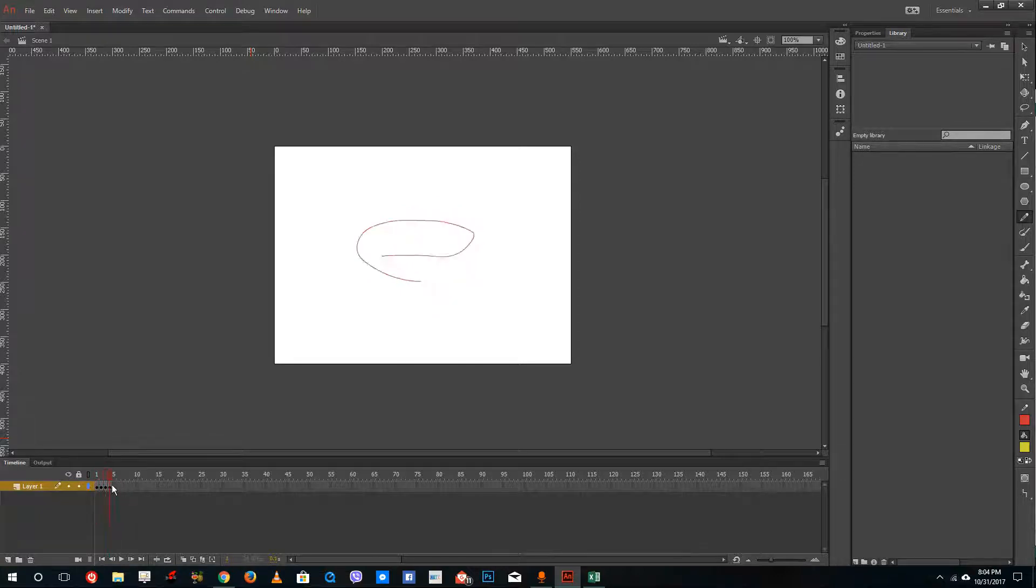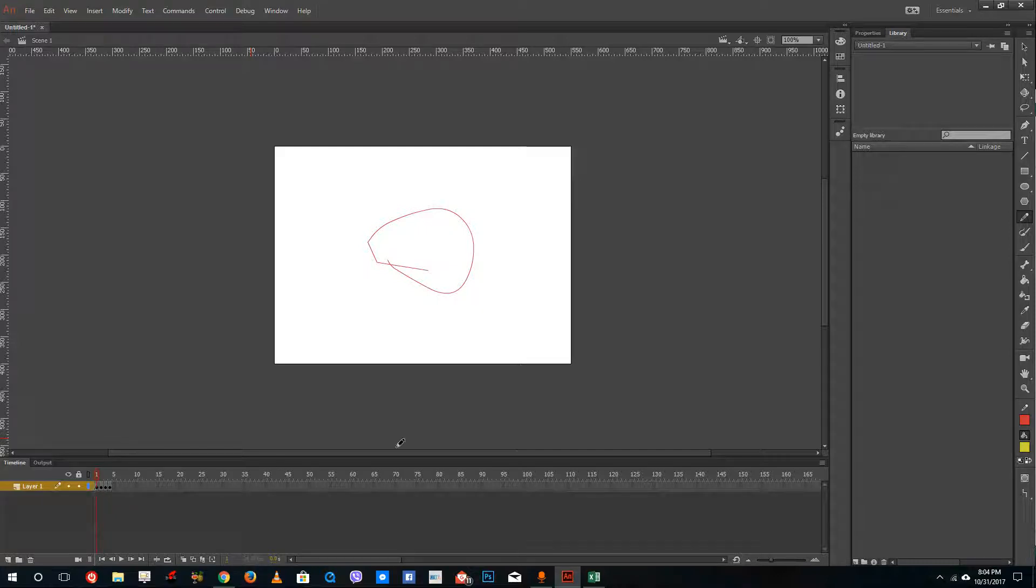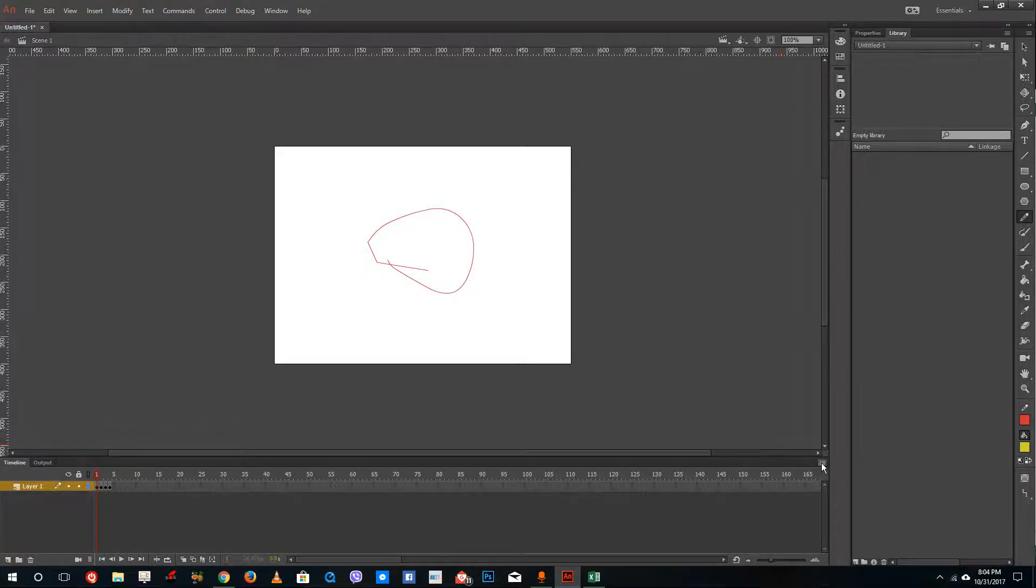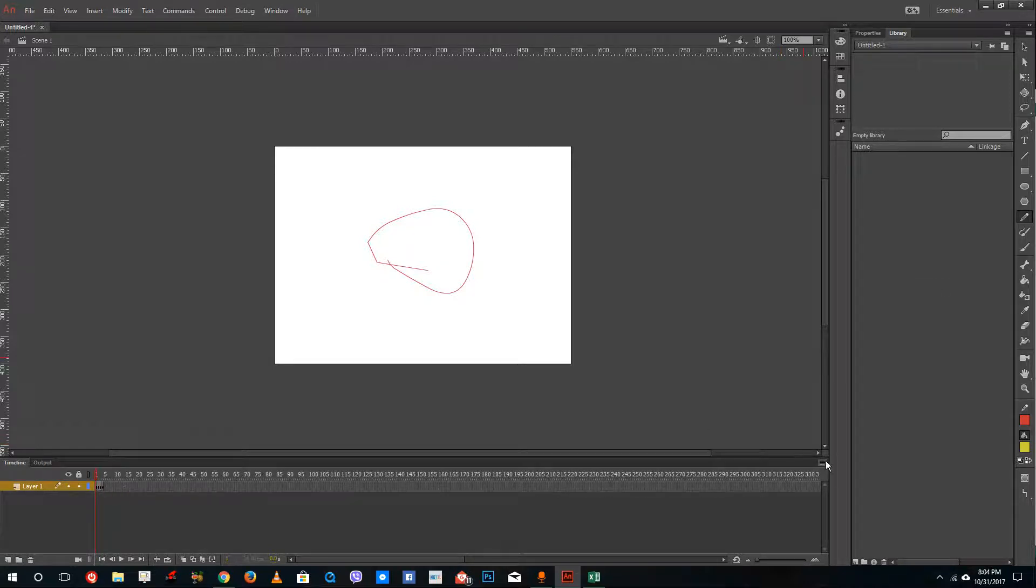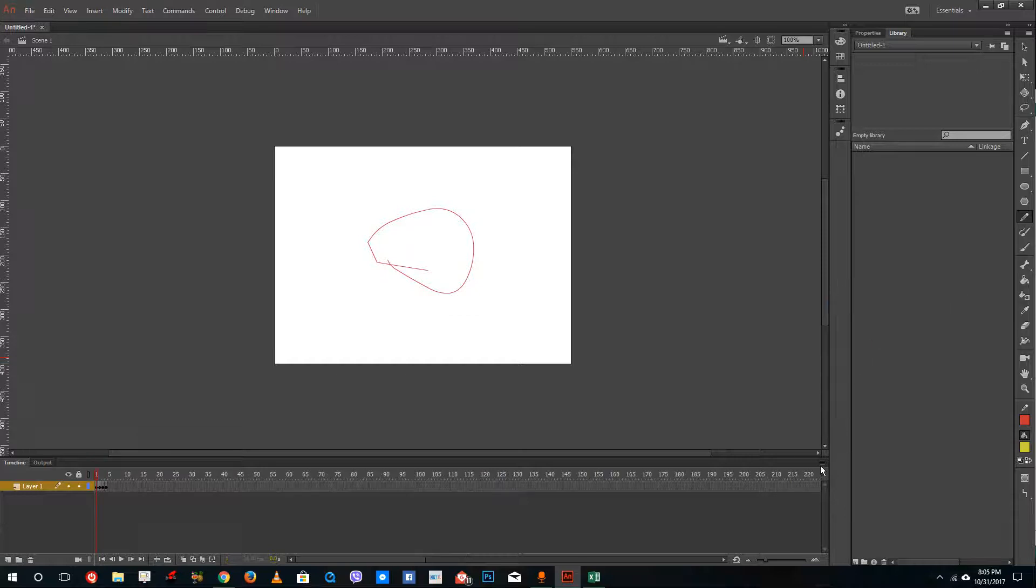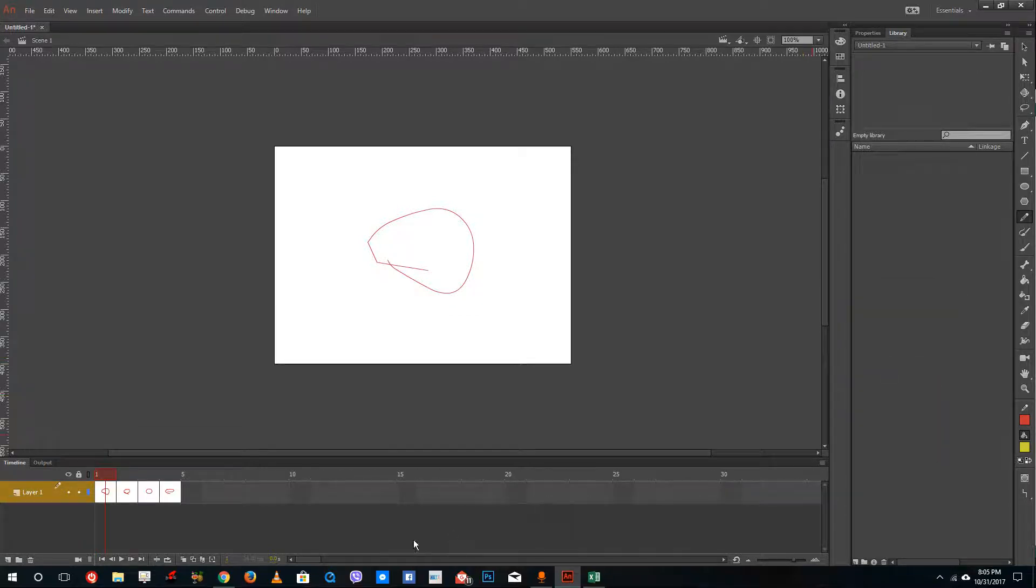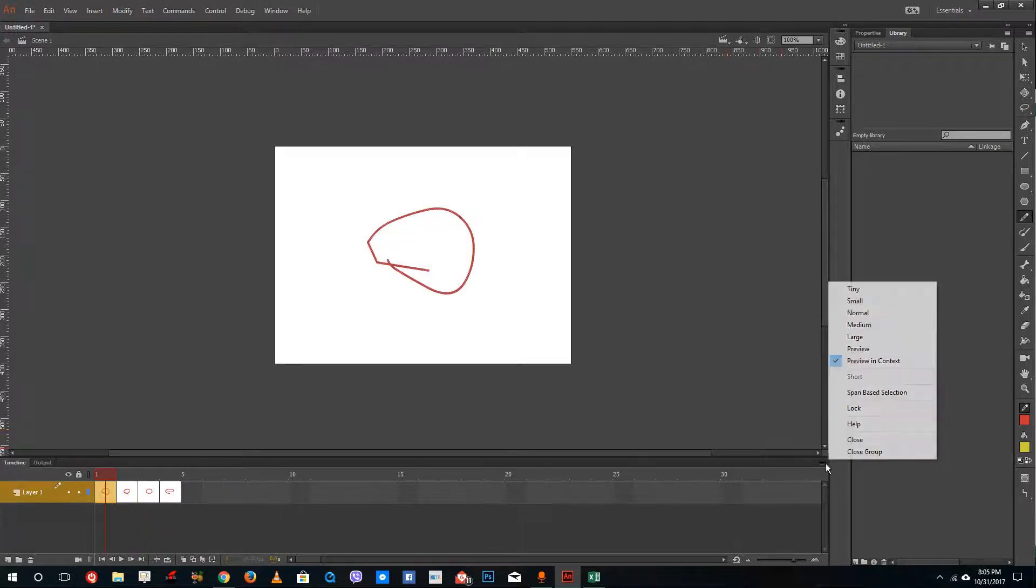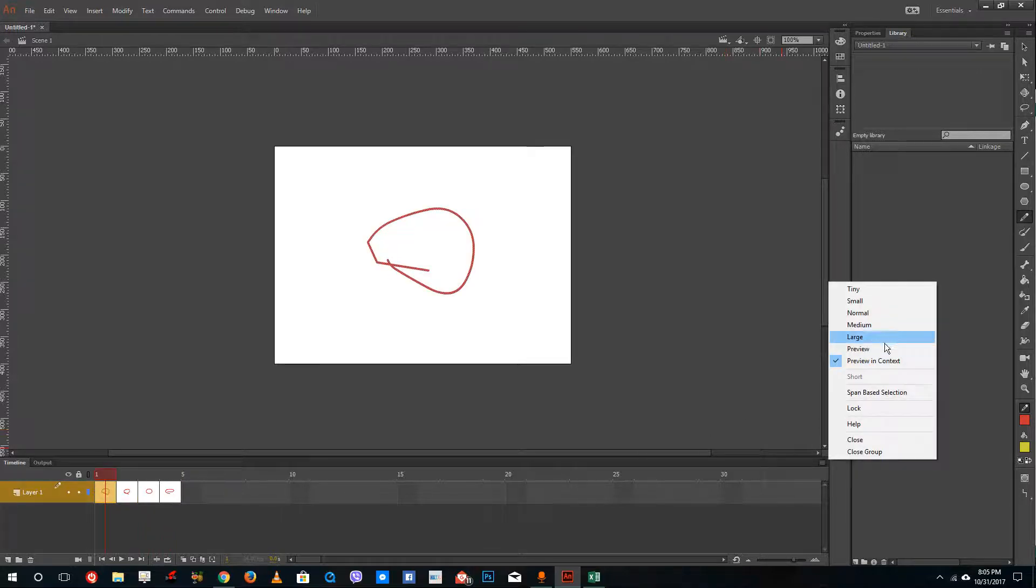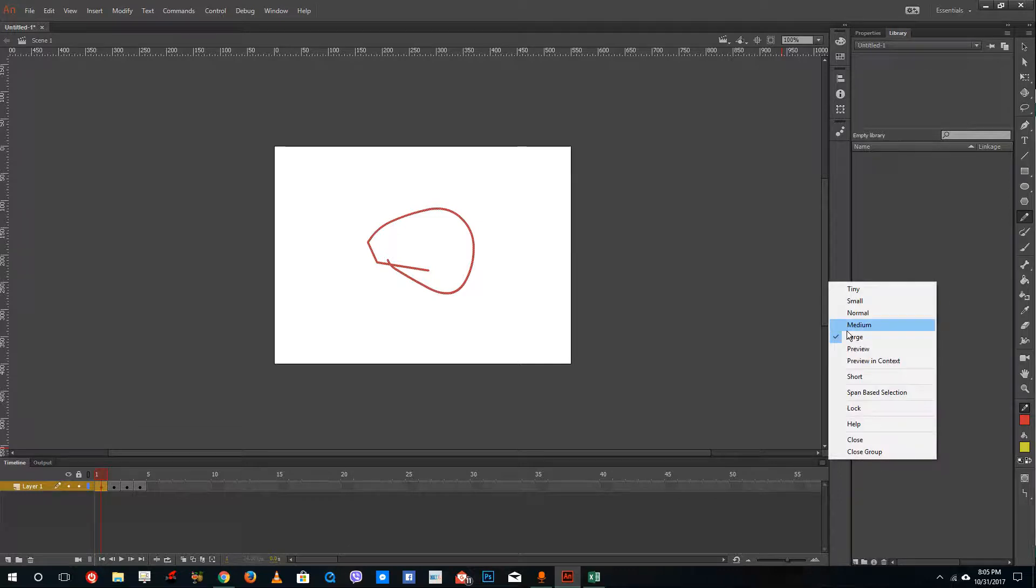So this is the timeline of the animation. And you can see that each of the keyframes are actually very, very small in size. So if I want to increase the timeline size, I can simply do time so that you have time views. And then you can do small and you can also do preview in context so that it is very, very high. And you can see that the frames are actually seen over here. And then you can do large and so forth.